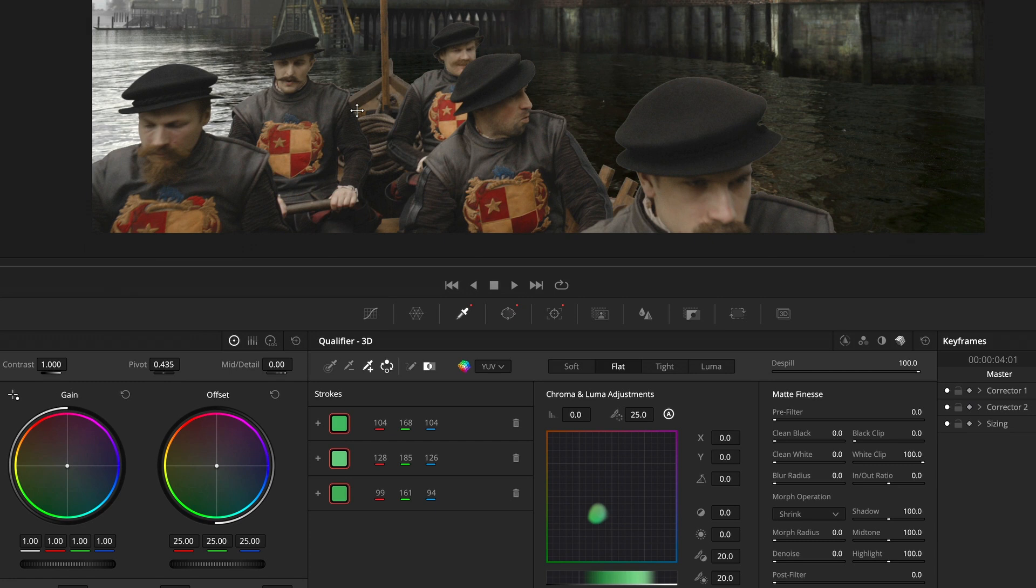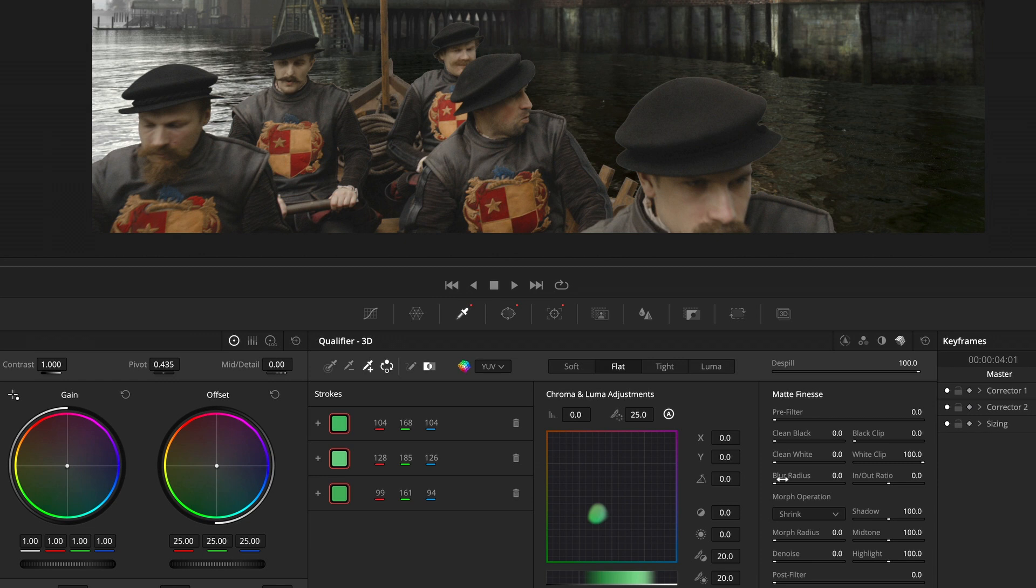But I try and use the least amount of any of this as possible, because anything you do here is normally going to just soften an edge. Maybe too much, you're going to get a slight halo. So if I'm using anything, I'm using very small amounts.